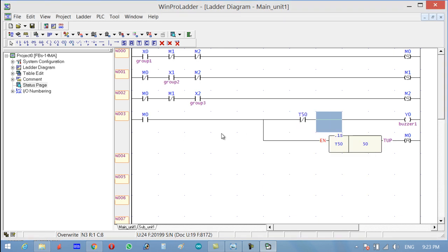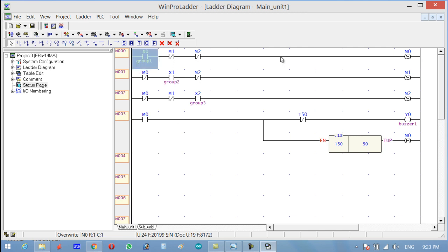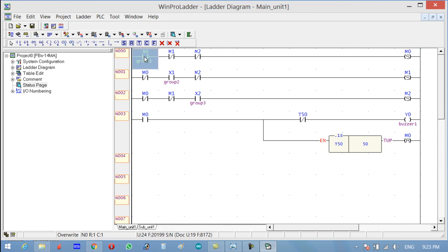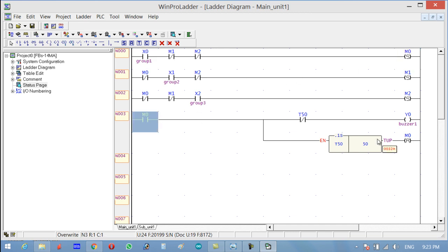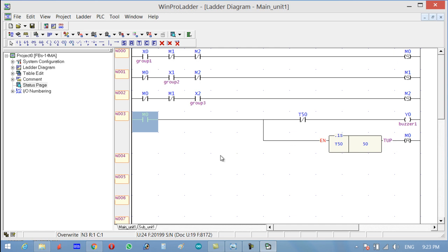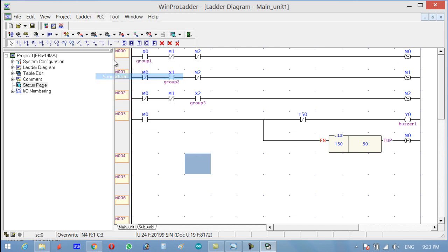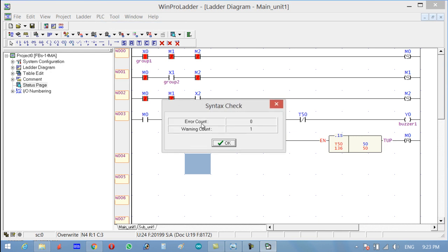So what does this mean? When Group 1 presses the switch, it sets the M0 flag. M0 is a push-button set coil. When M0 is set, the timer activates, the buzzer turns on for 5 seconds, and when the 5 seconds are completed, M0 is automatically reset. Let's check this in simulation — run the PLC.